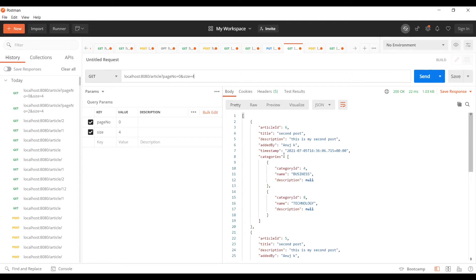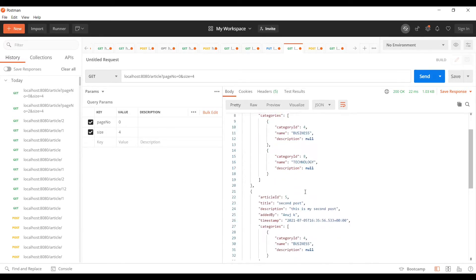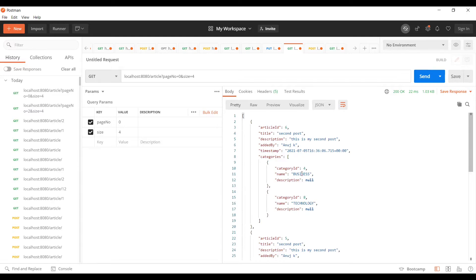at how we can get a certain number of articles per page, since we do not want to get all the articles at once and we want to restrict how many articles we want at a time. Here we'll be discussing